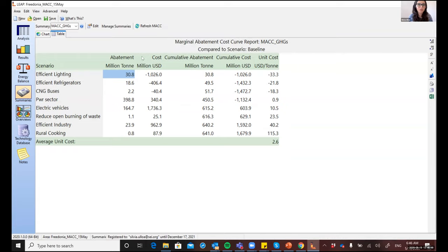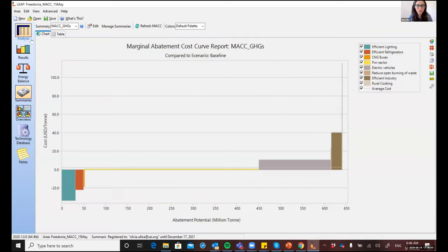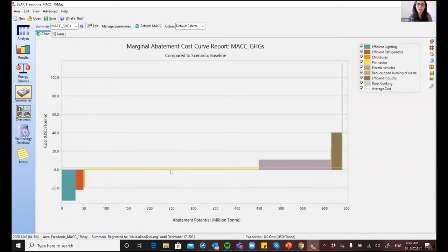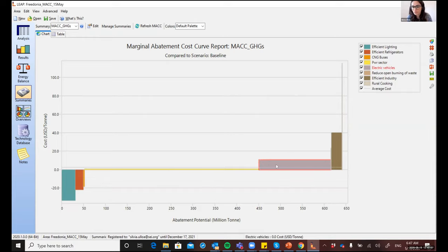So here it's now refreshed. And you will see in the chart view that this measure that we just implemented for the power sector is now the one with the highest abatement potential. And that actually implementing this measure had an impact on other demand side measures. So if we look again at the electric vehicle policy, this one, let's see it in the table view,